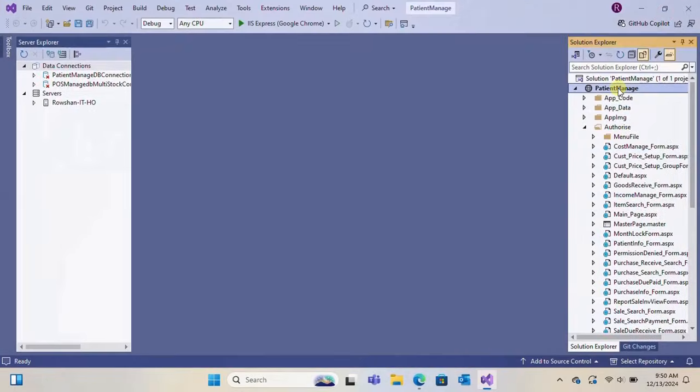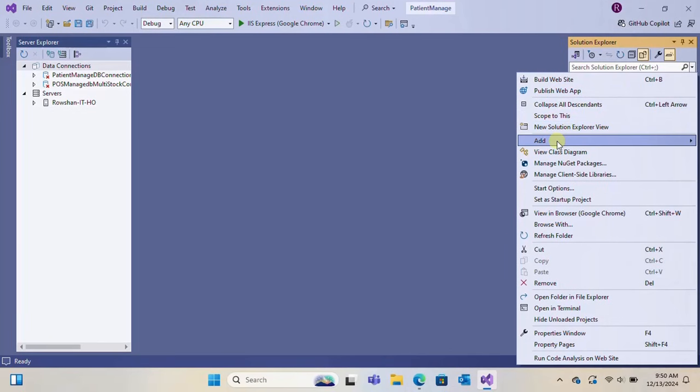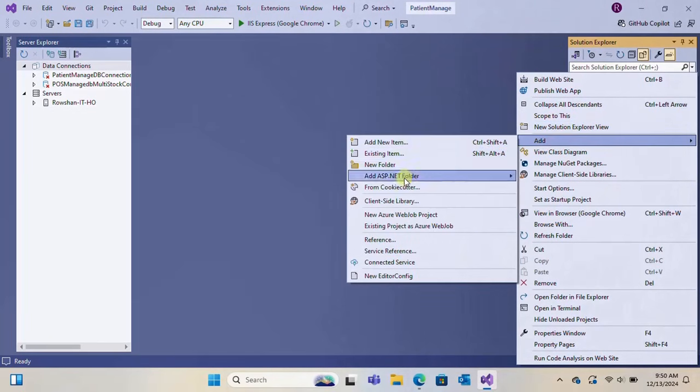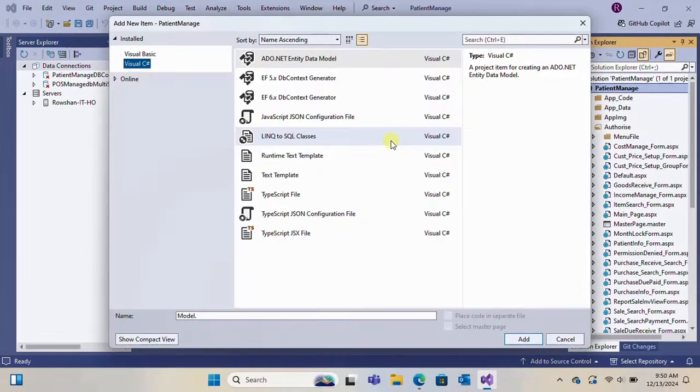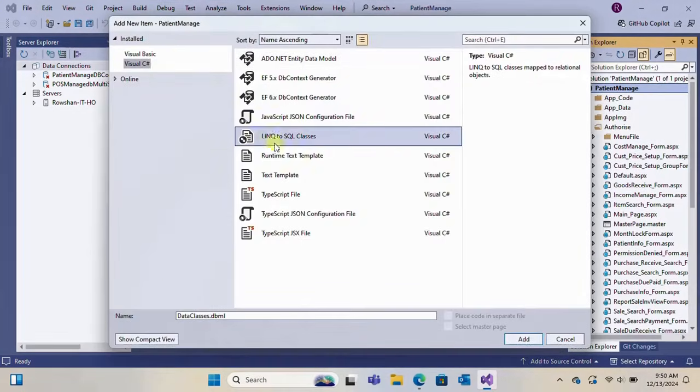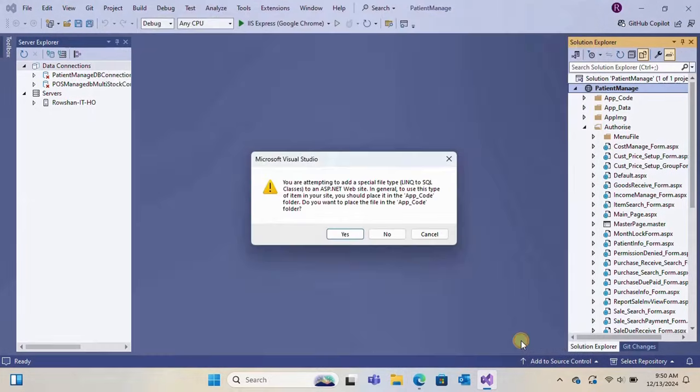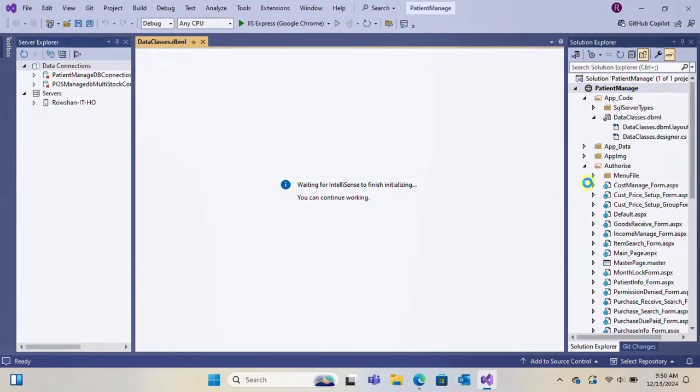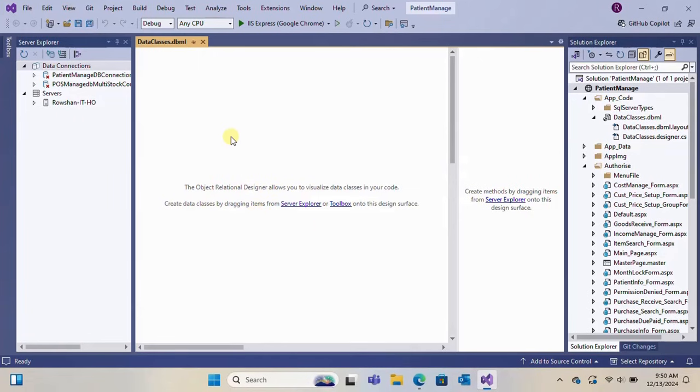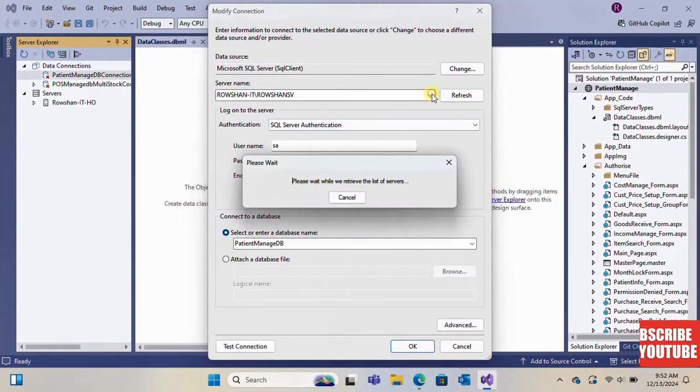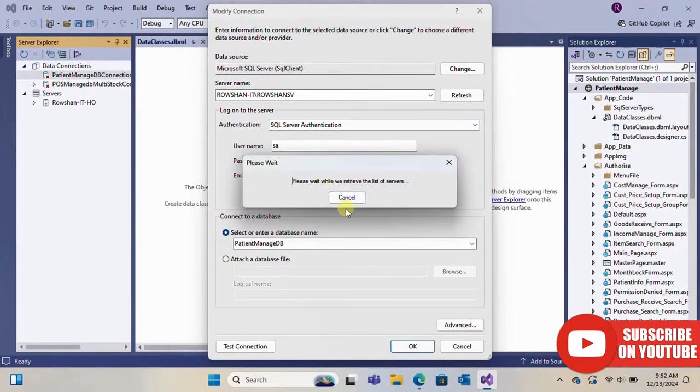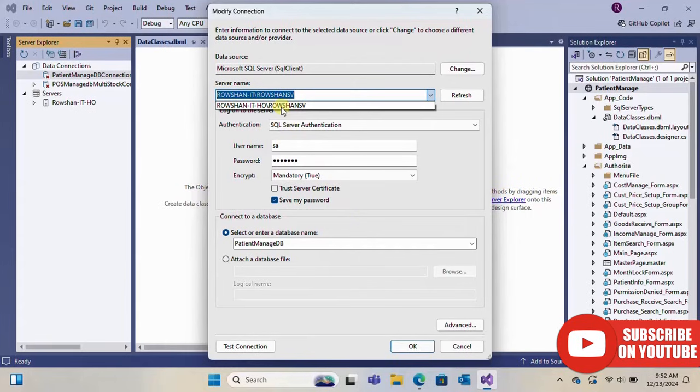Then right-click Add New Item in the solution. You can see LINQ to SQL Classes is added in the list item. Now you can add this to your project. Yes, it's added. Now you can add the table from the Server Explorer to LINQ to SQL Classes.